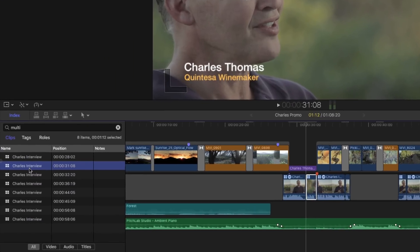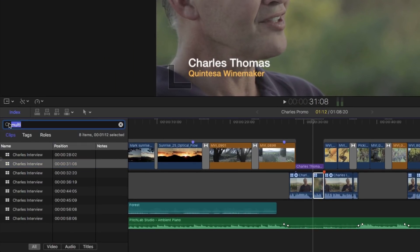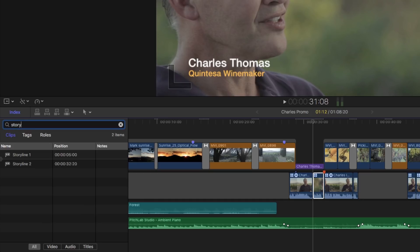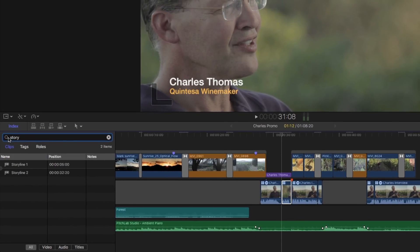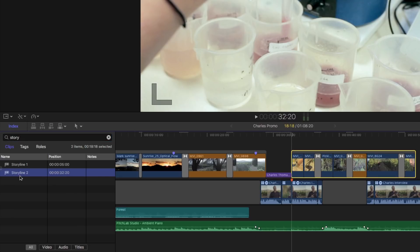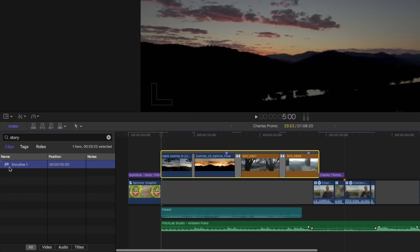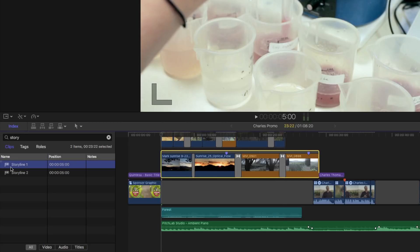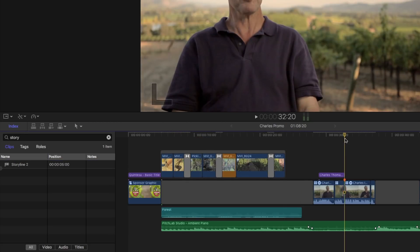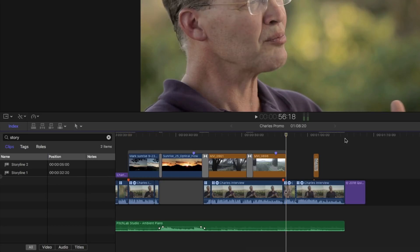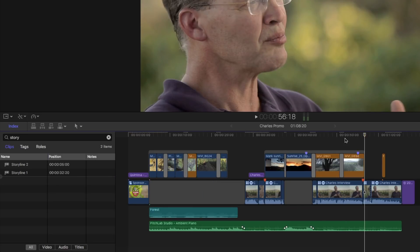You can also search for secondary storylines. I'll enter "Story", and both my secondary storylines appear for selection. Let's say that I wanted the second storyline to appear where the first one is currently located in the timeline. I'll select it and press Command-X to cut it, then select the first storyline in the list to move my playhead there, and press Command-V to paste. I can then select the first storyline, cut it, and paste it somewhere else. So what I'm doing is making selections based entirely on metadata.